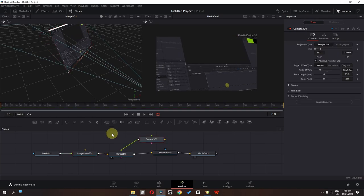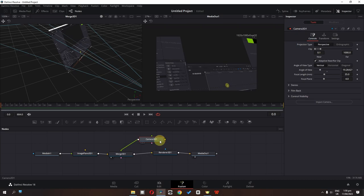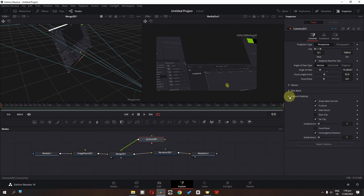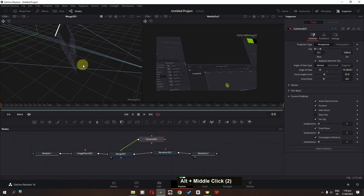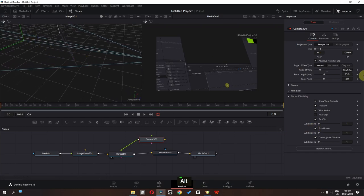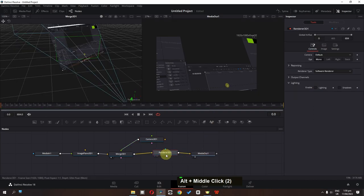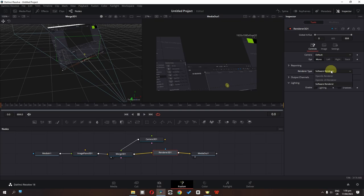There are two ways we can animate: we can either animate its position or animate the depth of field. I'm going to select my camera, go to Control Visibility, and check Focal Plane. The camera will focus where we have this plane. I'm going to drag this plane to about here and now select my Render 3D.